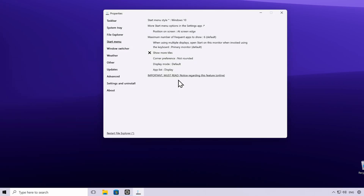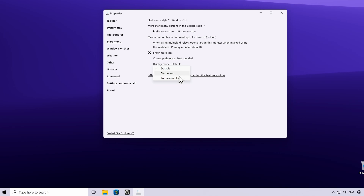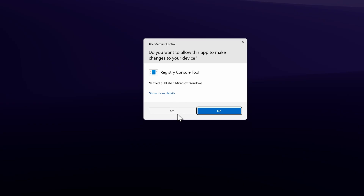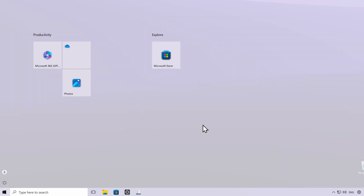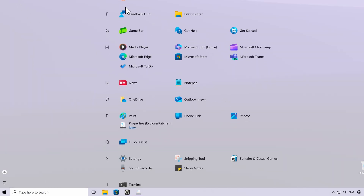If you want, you can also make the start menu full screen. Under Display Mode, click on Full Screen Start. Once enabled, it will prompt for admin permission. Clicking the start menu will then show the full screen start menu on Windows 11.